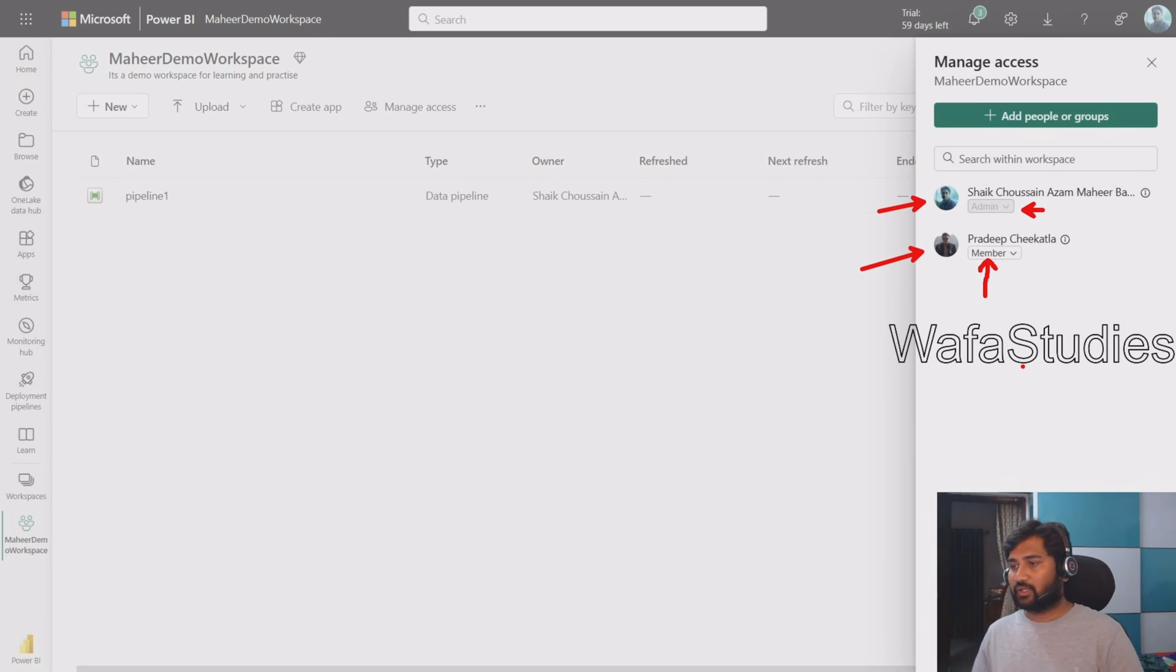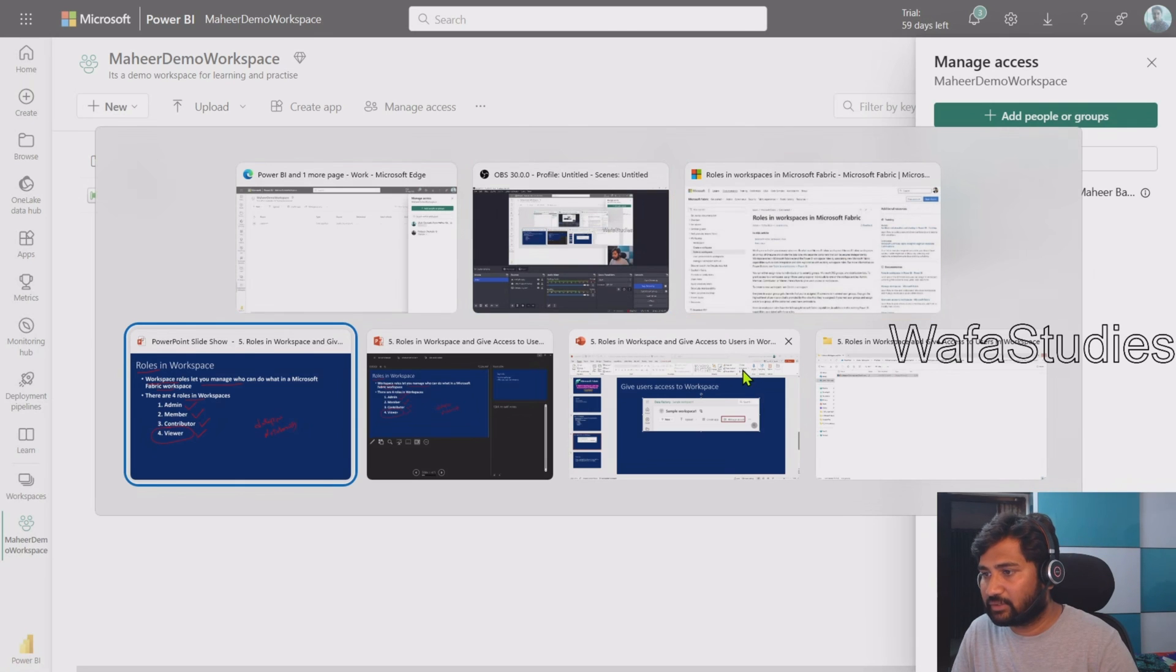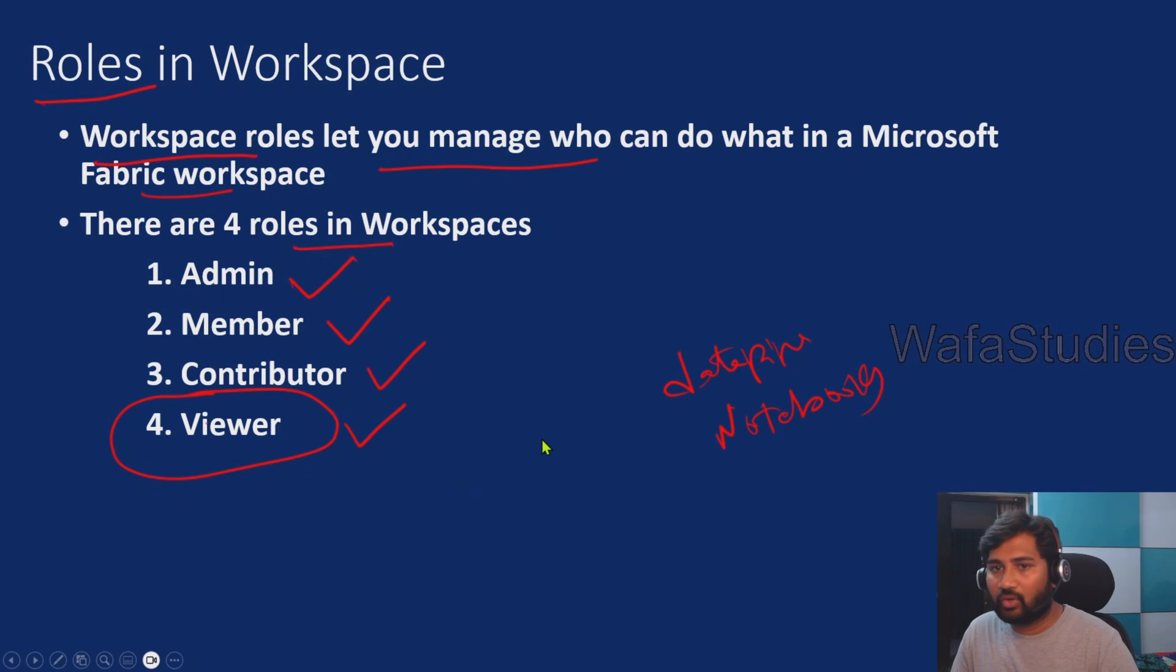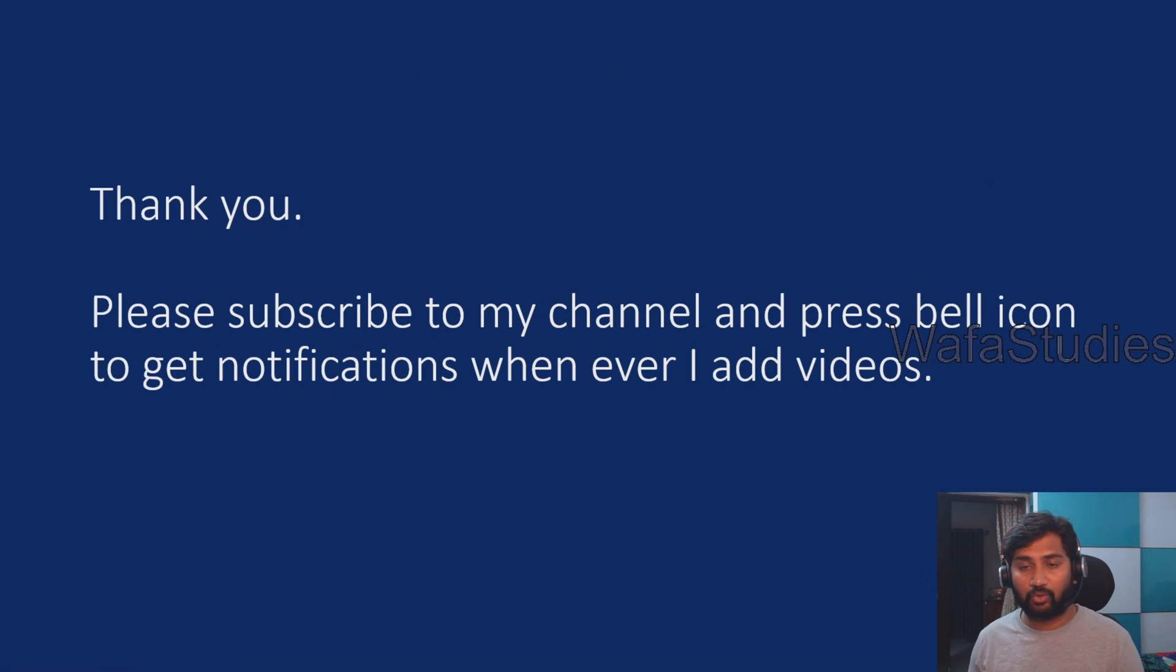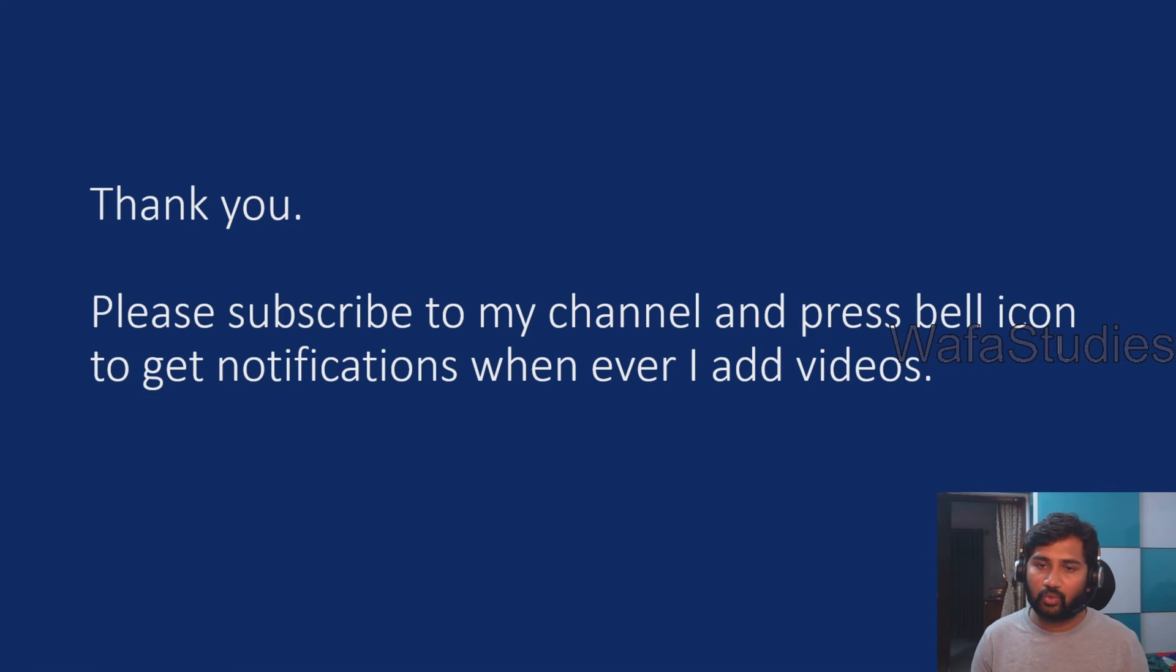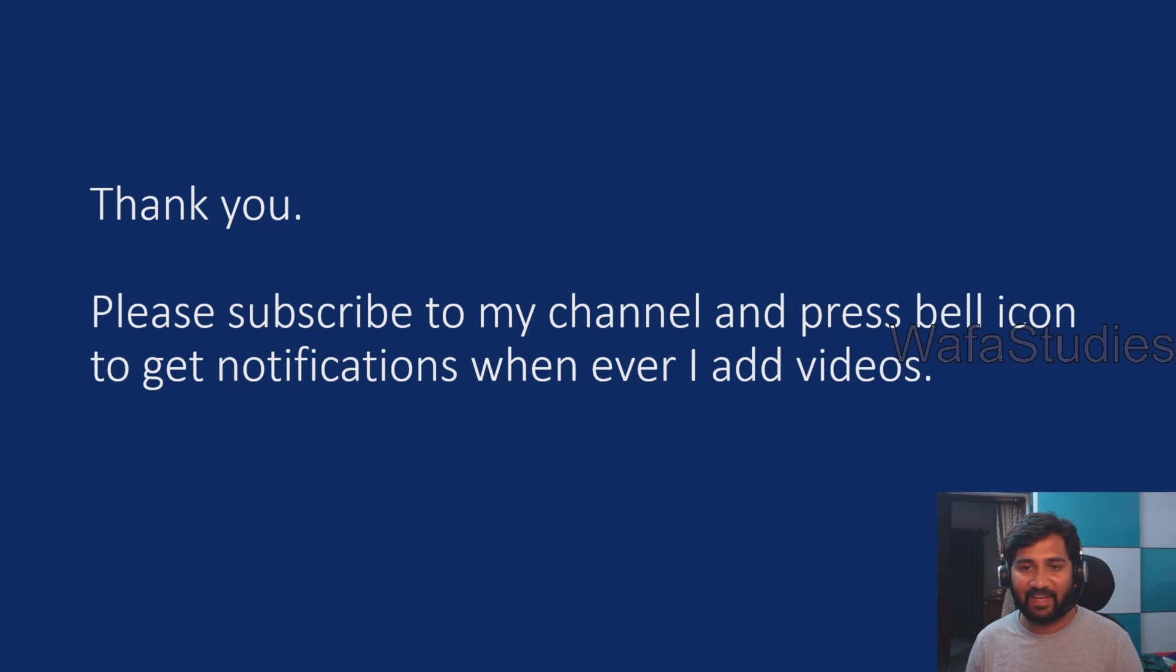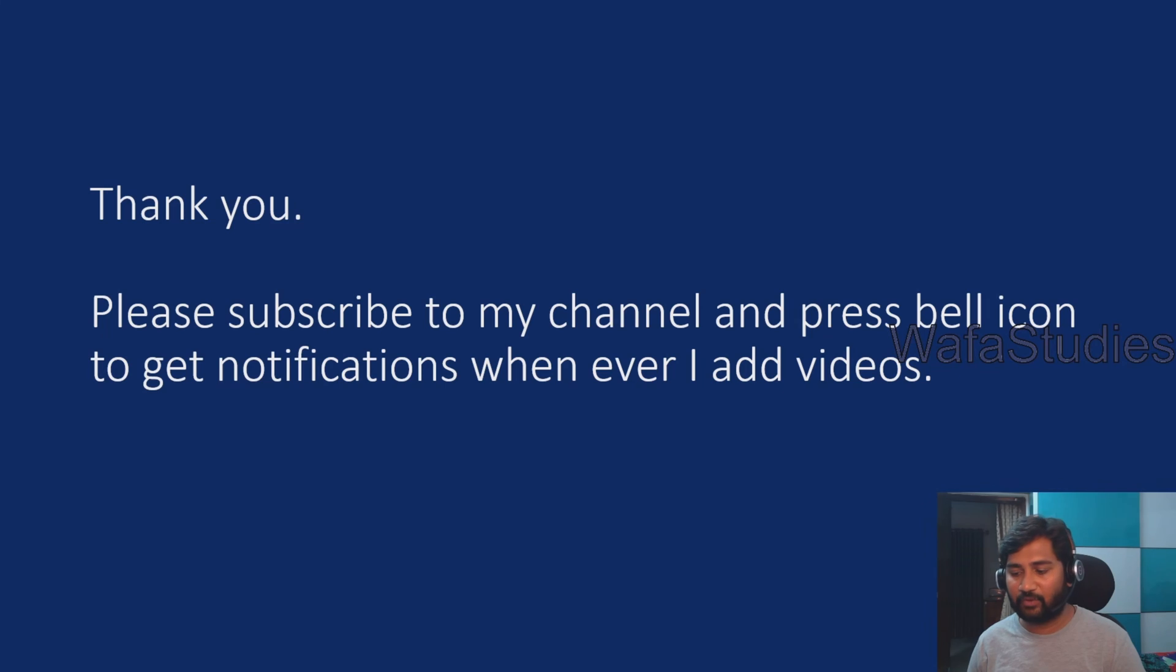Let's go back to our presentation. I hope you found this particular video helpful. Now you can very easily know who has permissions or accesses on the workspace and how to grant roles to them. Thank you for watching this video. Please subscribe to my channel and press the bell icon to get notifications whenever I add videos. Thank you so much.